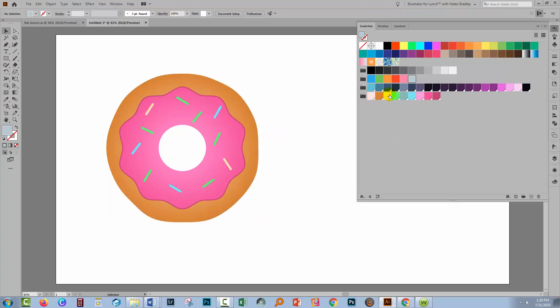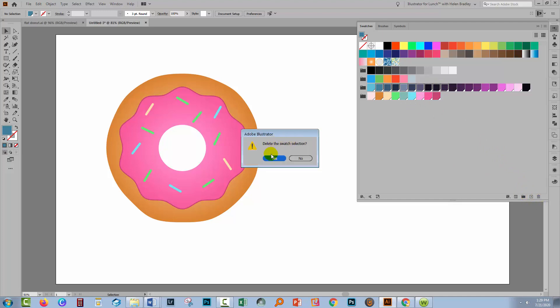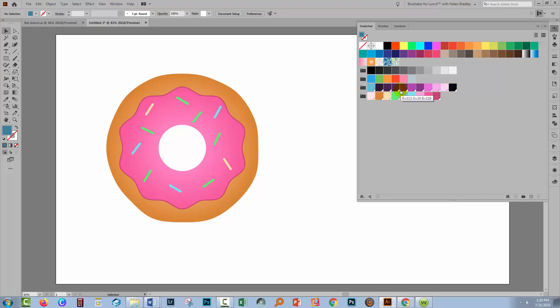So I'm going to make sure that I have that number of colors. I don't want a lot of these so I'm just going to select them, click on one, Shift-click on the one at the end of the row and go and delete them. So I'm just looking at decreasing the number of swatches here.